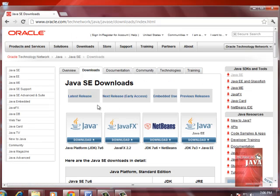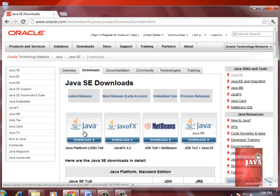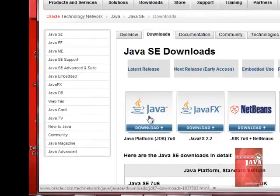We go for the latest release. We click Java Platform JDK 7U6.